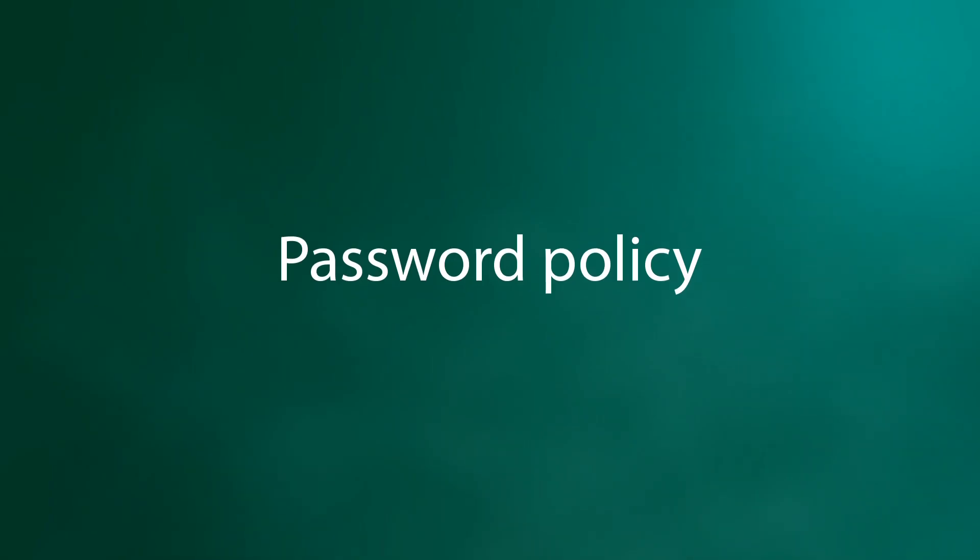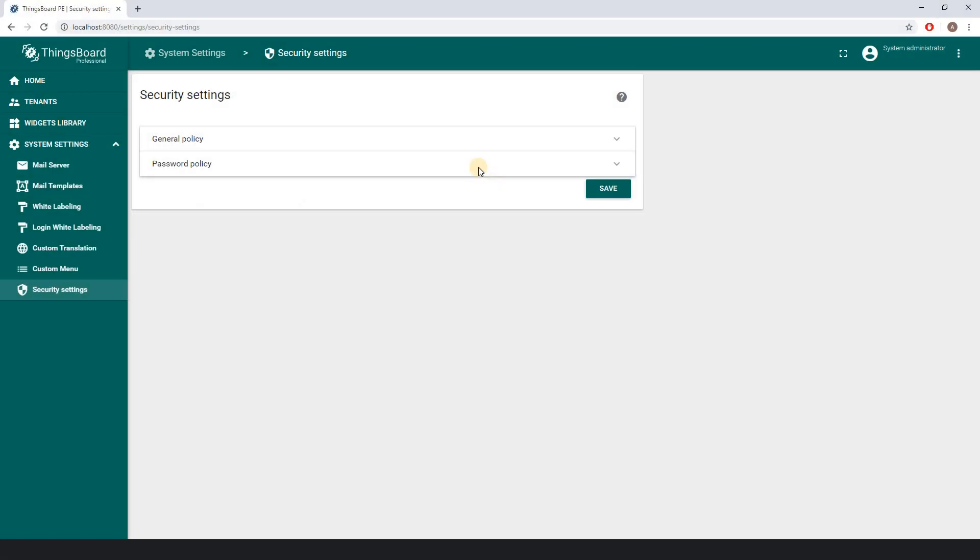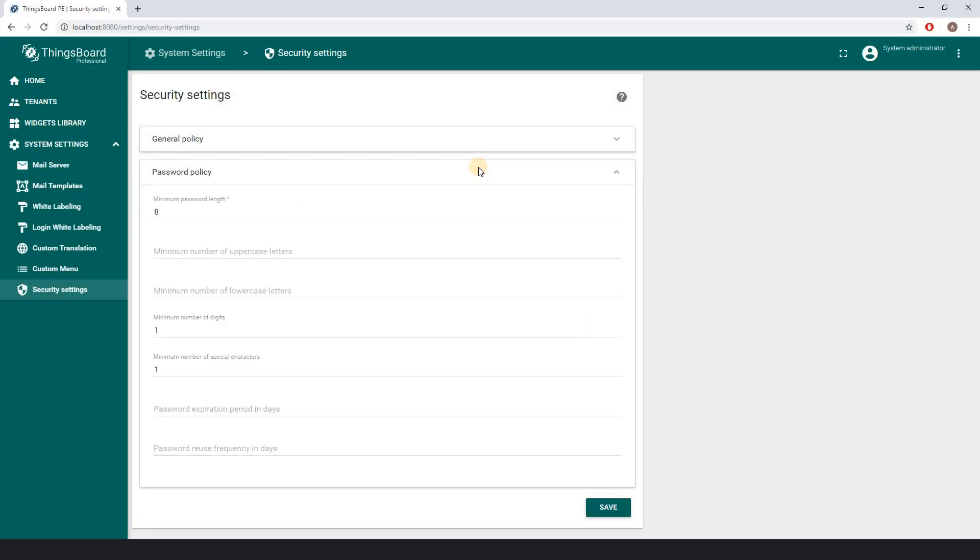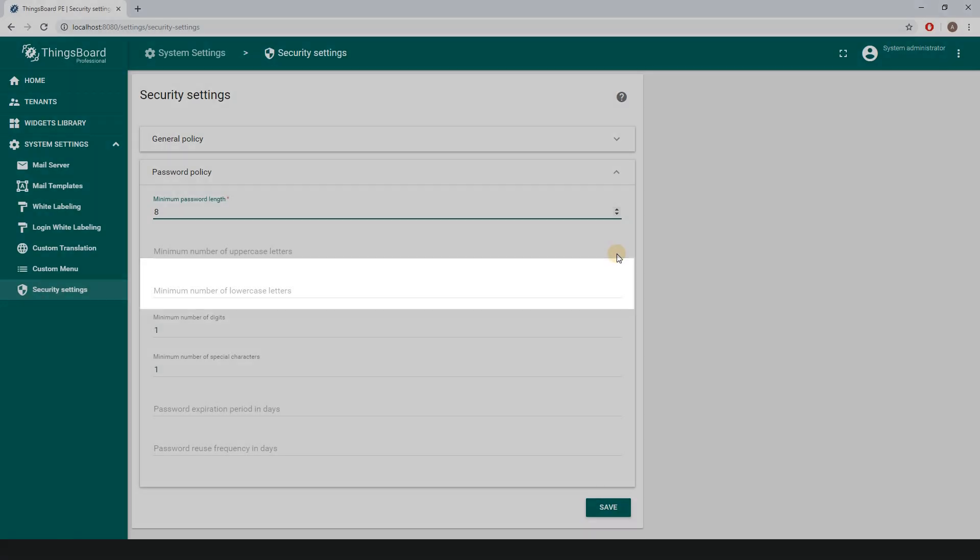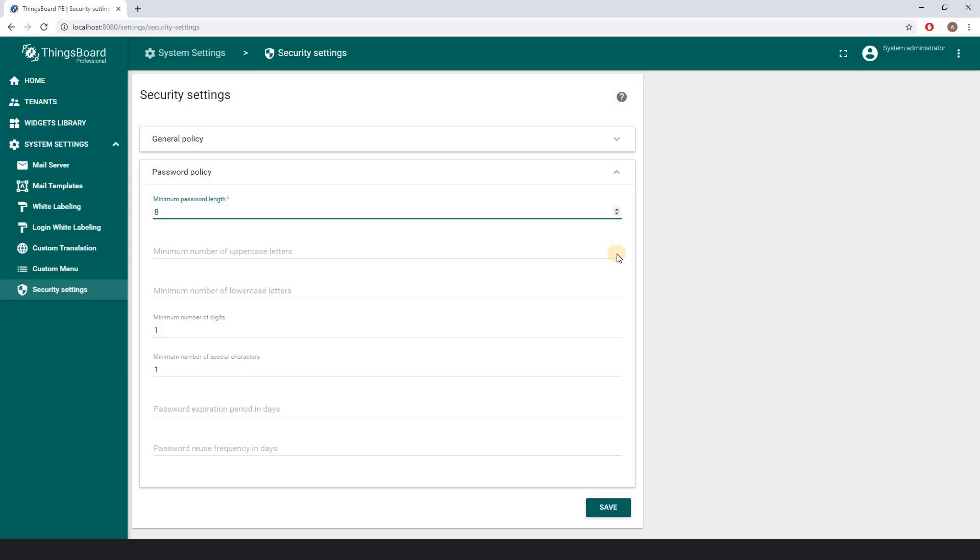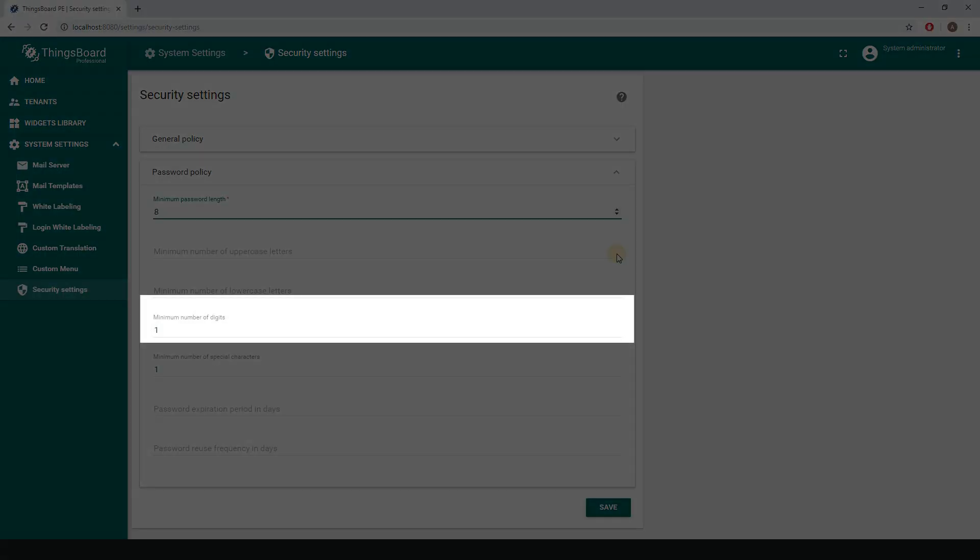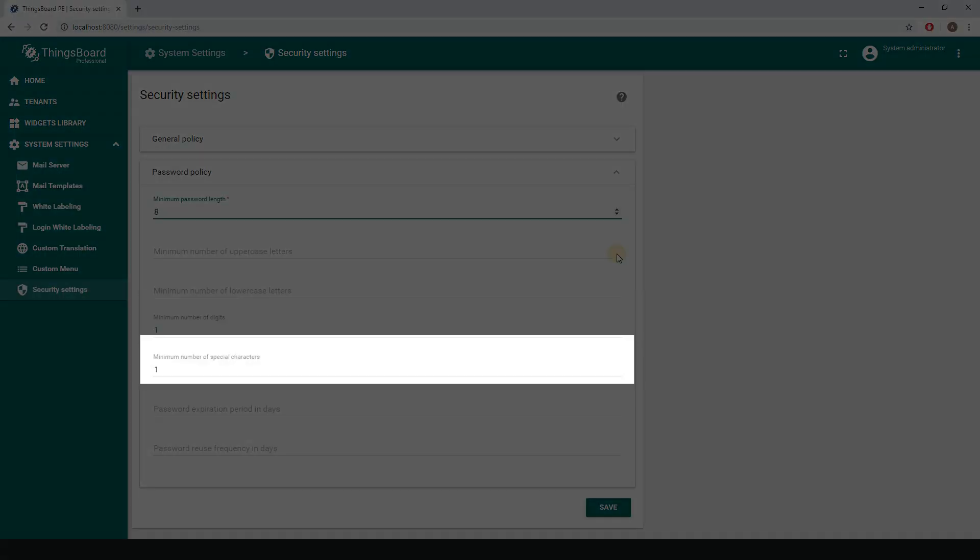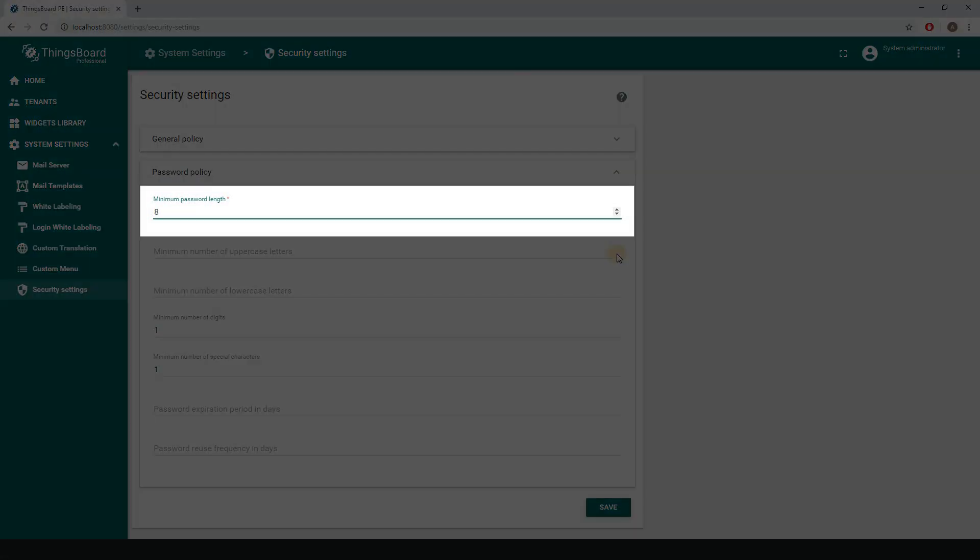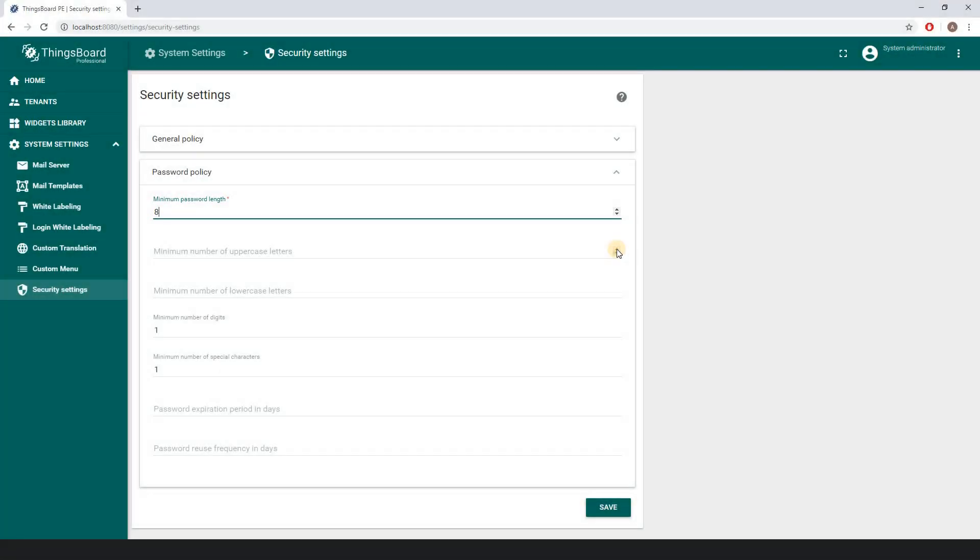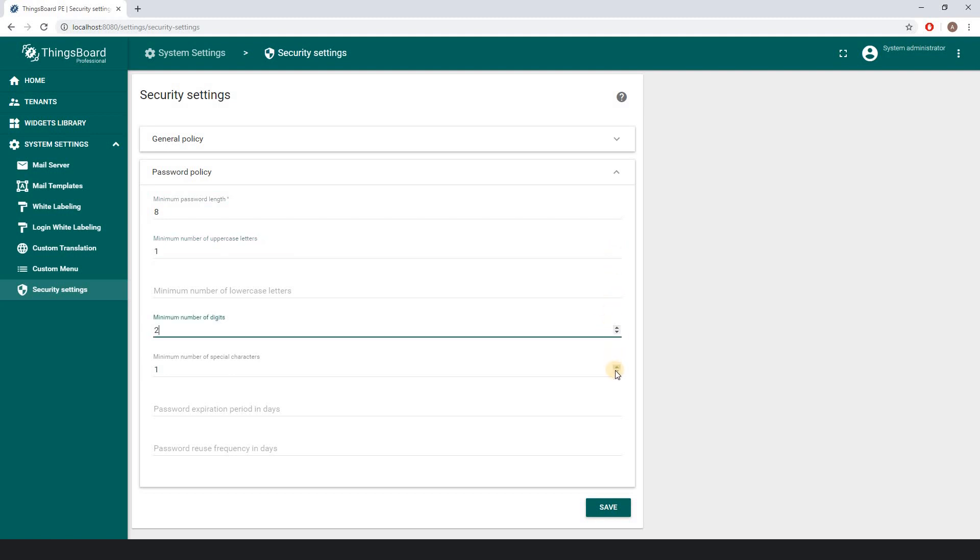The system administrator can determine the password requirements, namely define minimal length. Let's set up eight for now. Obligate users to use uppercase and lowercase letters as well as digits or special characters. I want my users to have passwords with no less than eight symbols with one uppercase letter, two digits, and one special symbol.